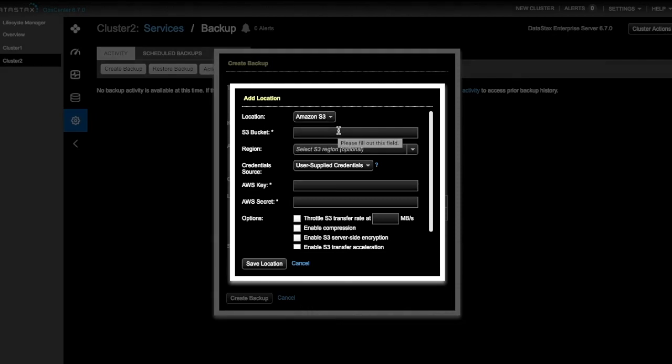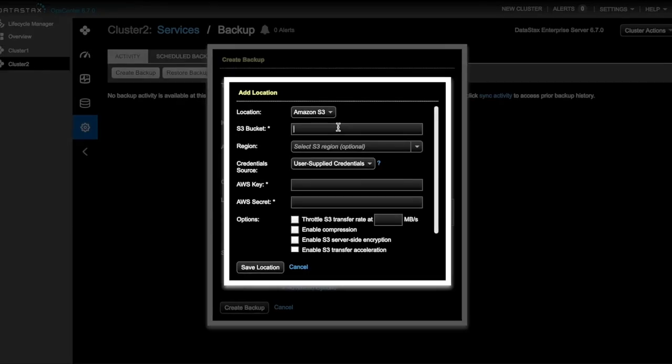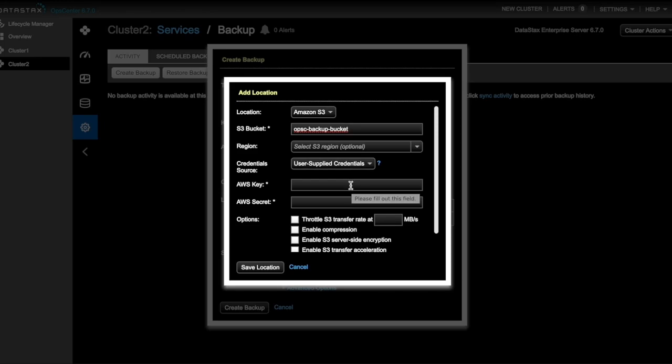In this case, we're backing up to Amazon S3. We'll enter the name of our Amazon S3 backup bucket, which is OpsC backup bucket. And we'll also need to enter our AWS key and secret.